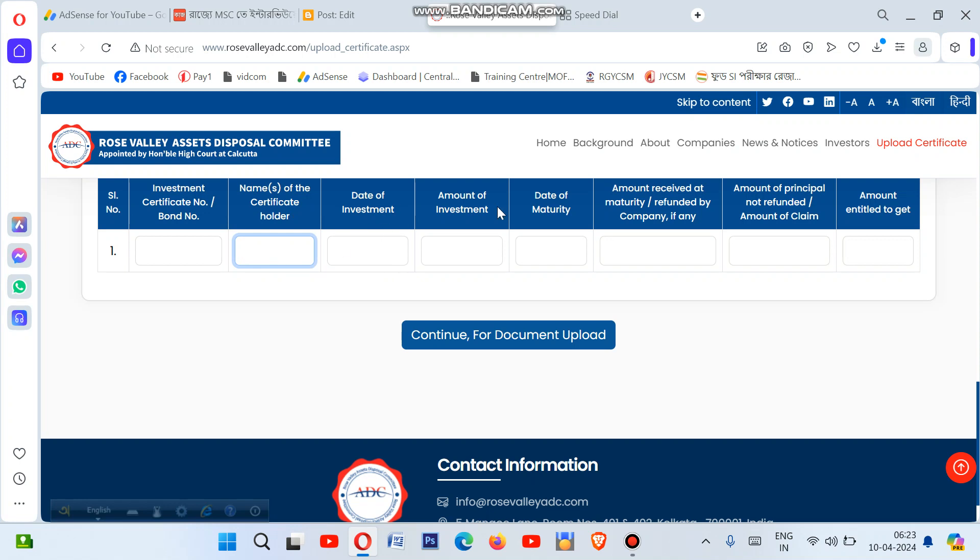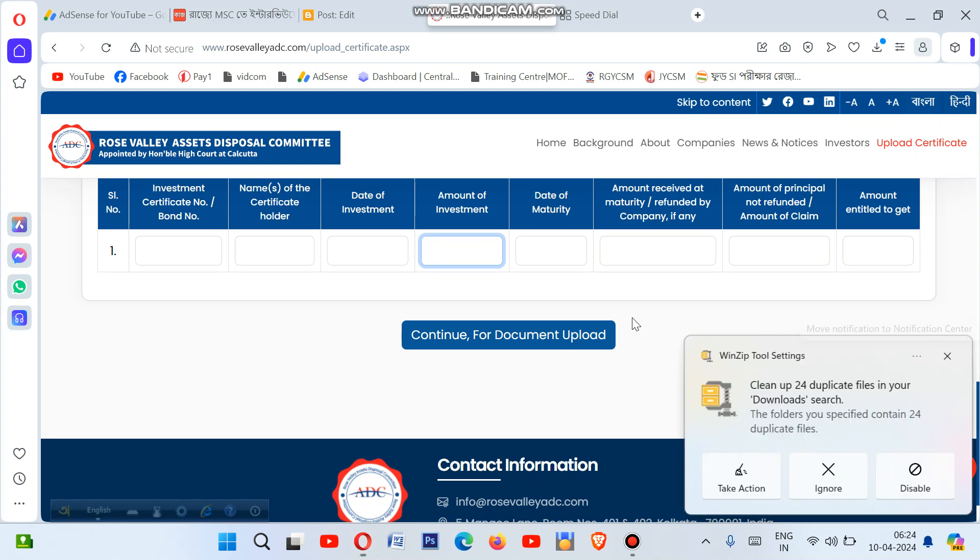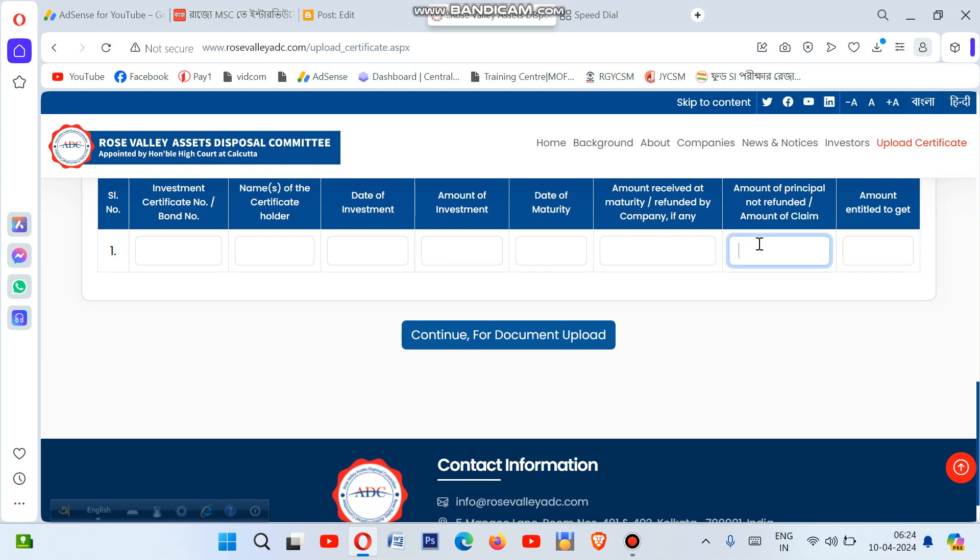Enter the same date of investment in the certificate holder field. Then enter the amount of investment - how much money you invested. After that, fill in the date of maturity, when the investment was supposed to mature. Enter the amount you received at maturity or refund from the company. Then enter the amount you are entitled to get as per your calculation.